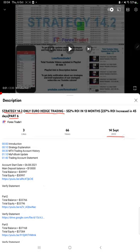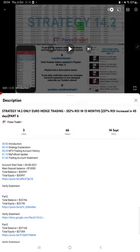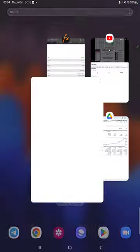As you know, in the YouTube description you can get the strategy details, profit update, and trading account statement to verify. So make sure you check the description. Starting for a new update, first of all we will verify the trading account history on MT4.